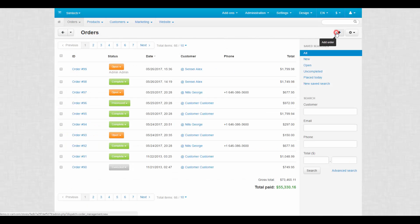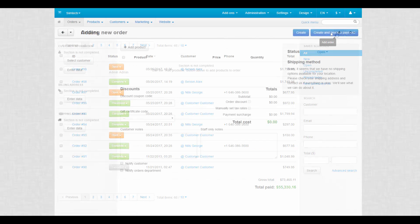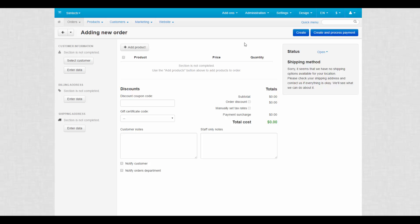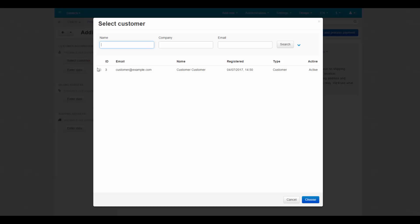To save time, we create an order from the admin panel. We quickly fill out all the fields to the left by simply selecting the existing customer.